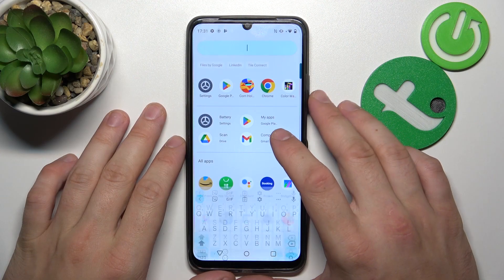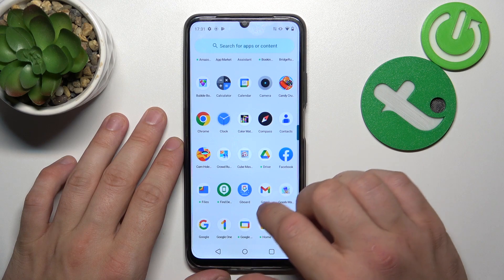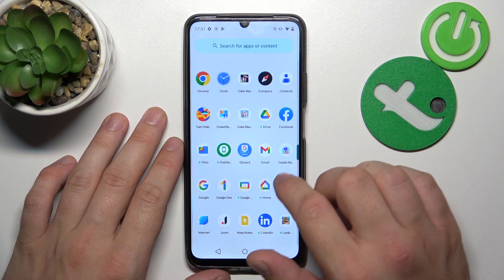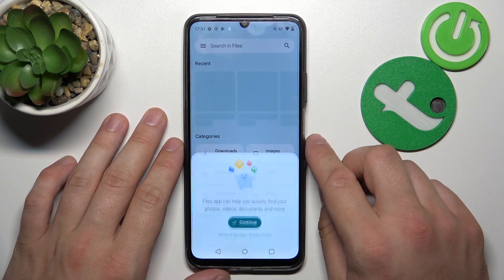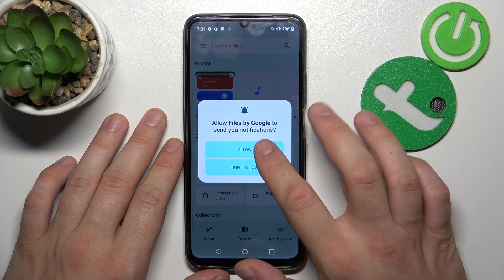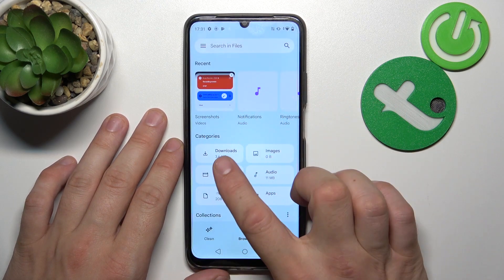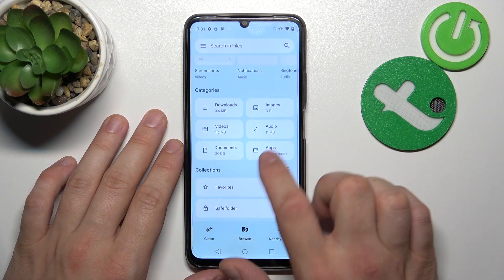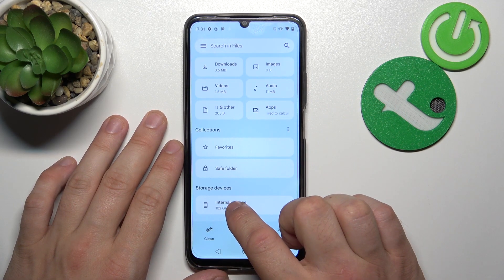In the beginning, let's go to the App Drawer and search for Files. Enter it and thanks to Files you've got access to your recent files, categories, collections, and internal storage.